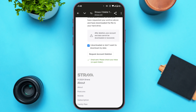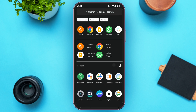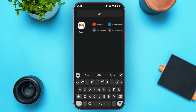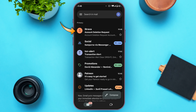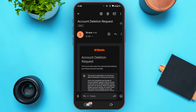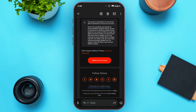An email will now be sent to you. Open your Gmail application. You'll see that Strava has sent you an email — tap on it. You'll be taken to an email interface; scroll down and you'll be able to see the option to delete your account. Before tapping on it, make sure to read the information very carefully.